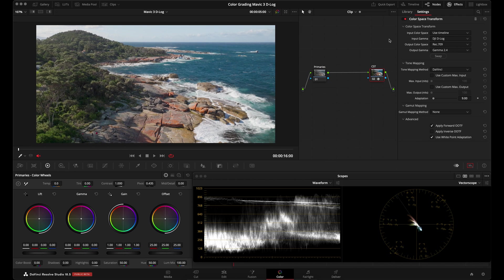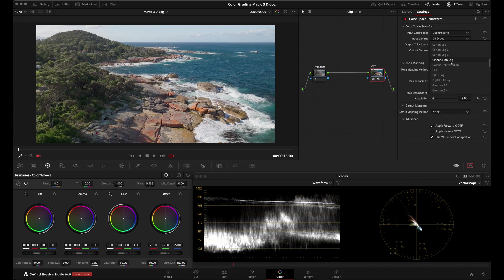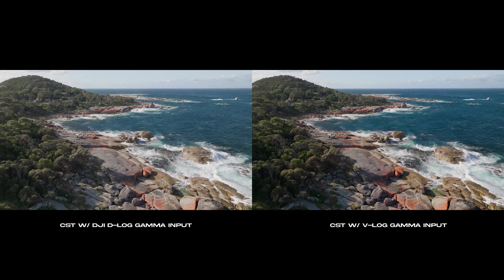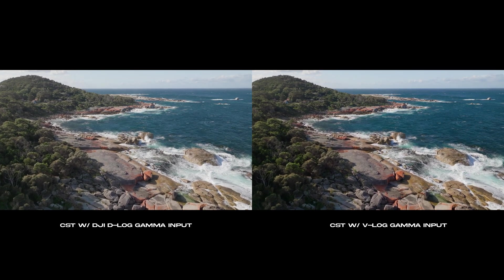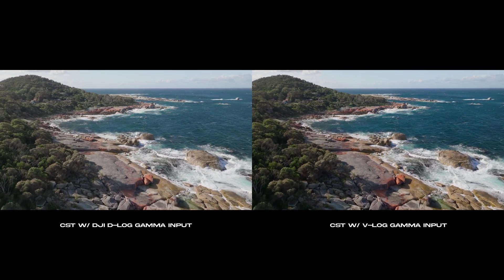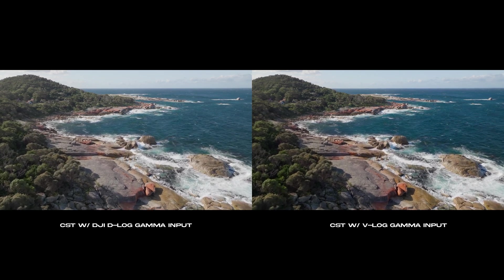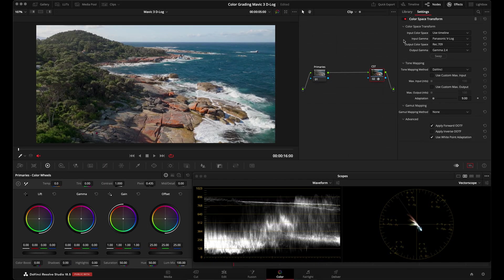But after doing some experimenting and testing, I actually found another setting for the input gamma that you can use that I feel gives a better result. And that is to use the Panasonic V-Log for input gamma. And I feel like this gives me a little bit more contrast and a little better saturation. And after doing some testing with some other footage, I found it to work better across different clips than the DJI D-Log setting. So as of June 2023, the color space transform tool does not have a setting for D-Log M footage.